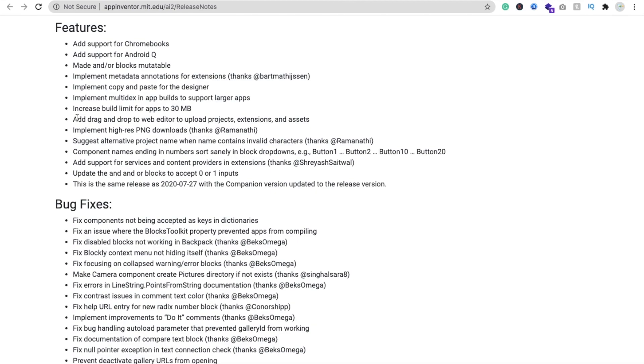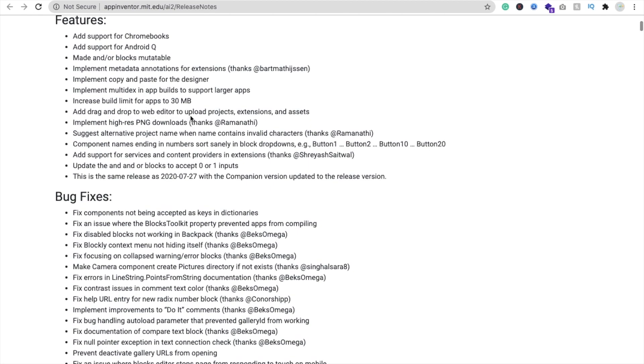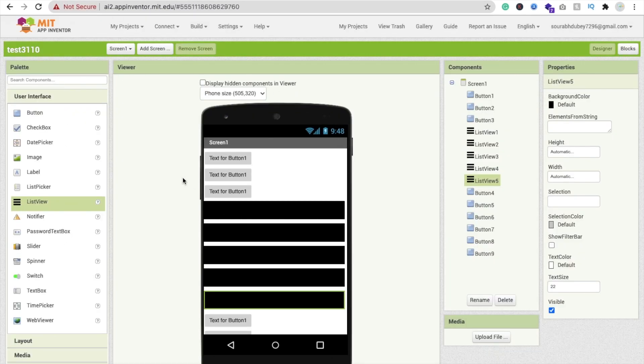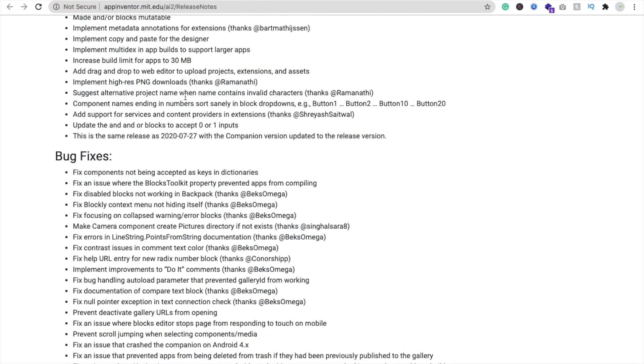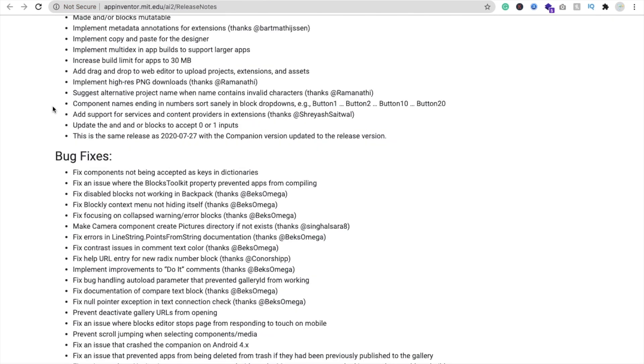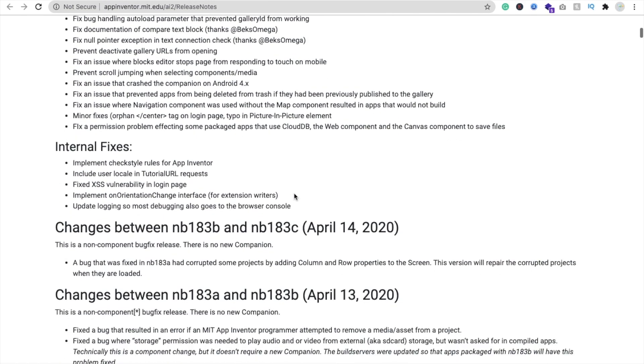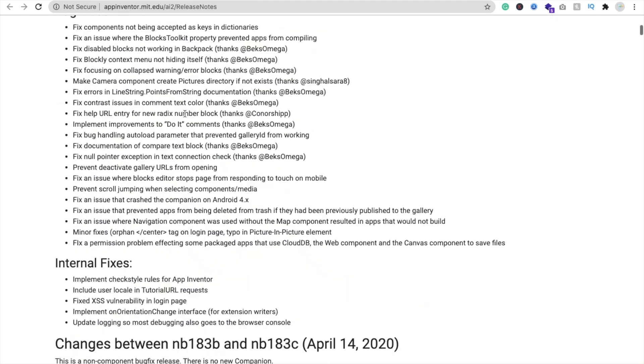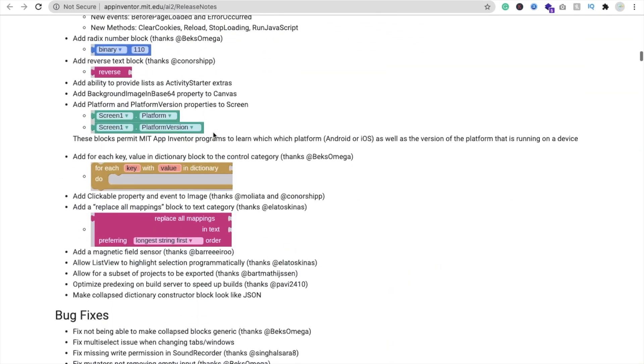Now drag and drop web editor to upload projects. If you want to upload the project AIX file, you just need to drag and drop here. And there are a lot of bug fixes. Lot of things here.